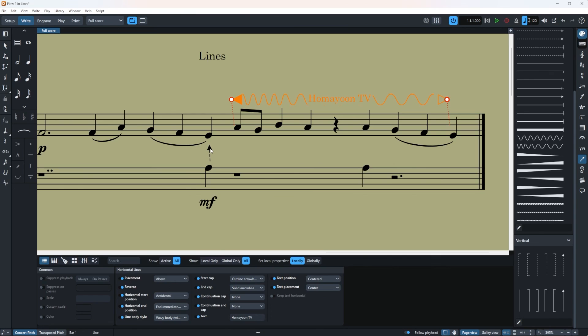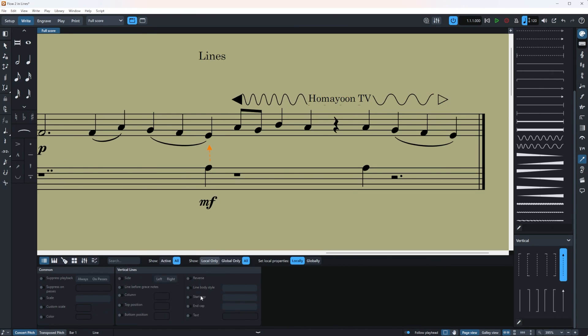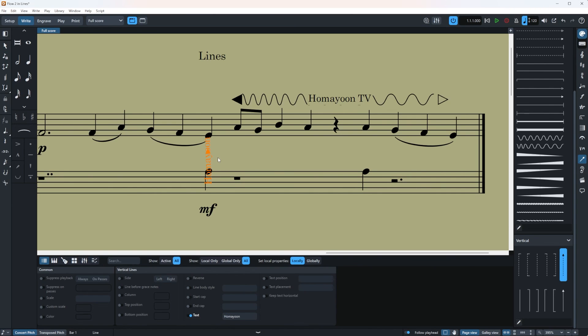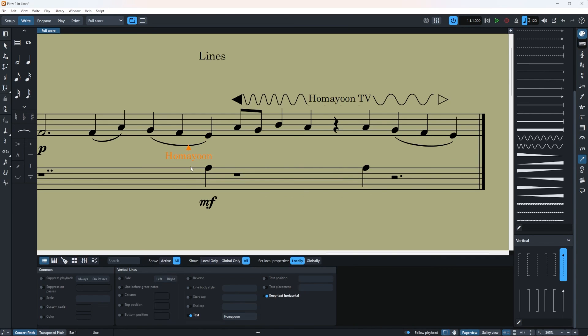So I'm going to click here and then text. I'm going to write a text. Omayun, yours truly. And you can see the text now looking like this. But I'm going to make it horizontal. Super nice.